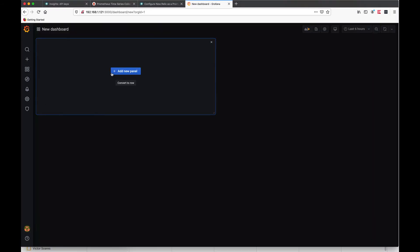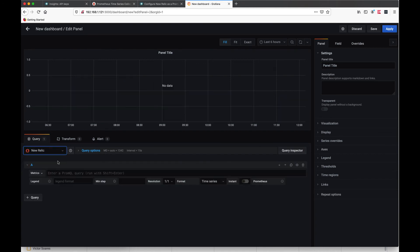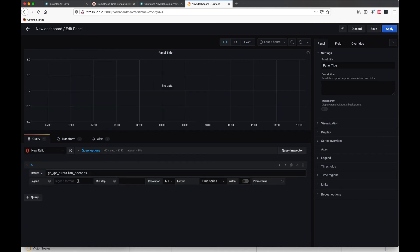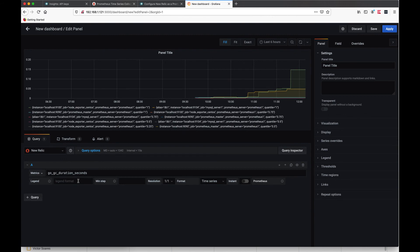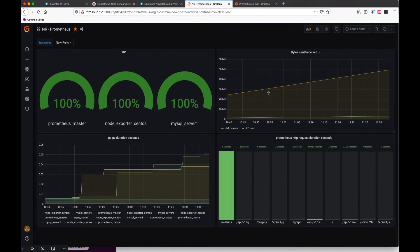We can now create a new panel and use the new data source. Choose a metric from the list of metrics. Repeat the process and create a dashboard that you'd like to see.